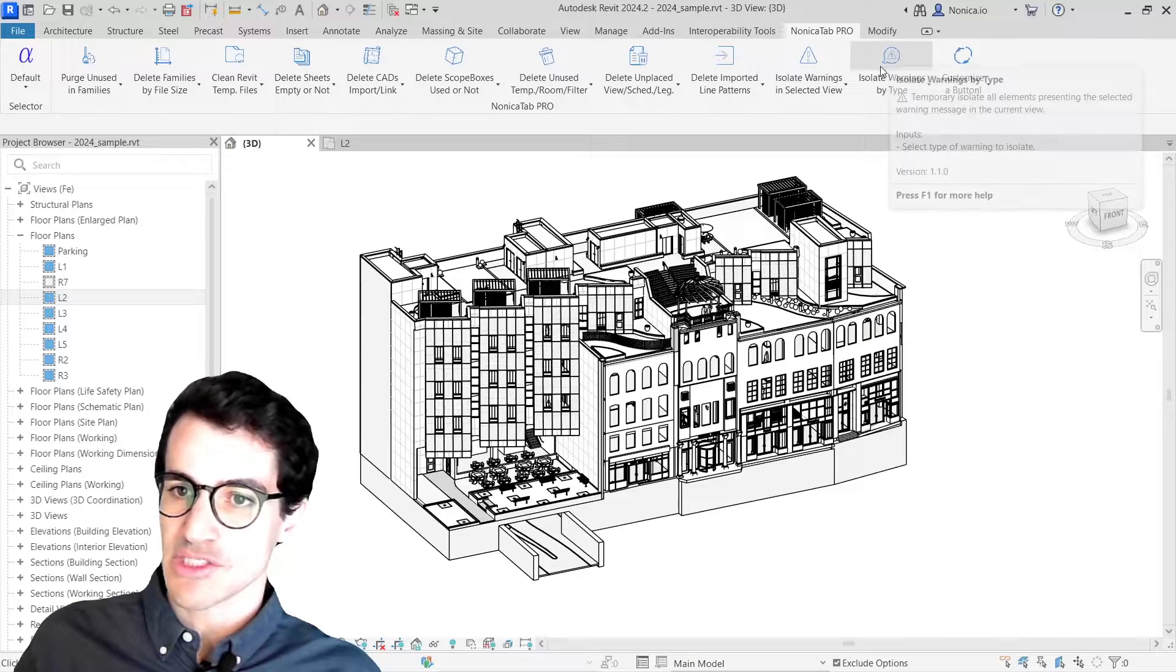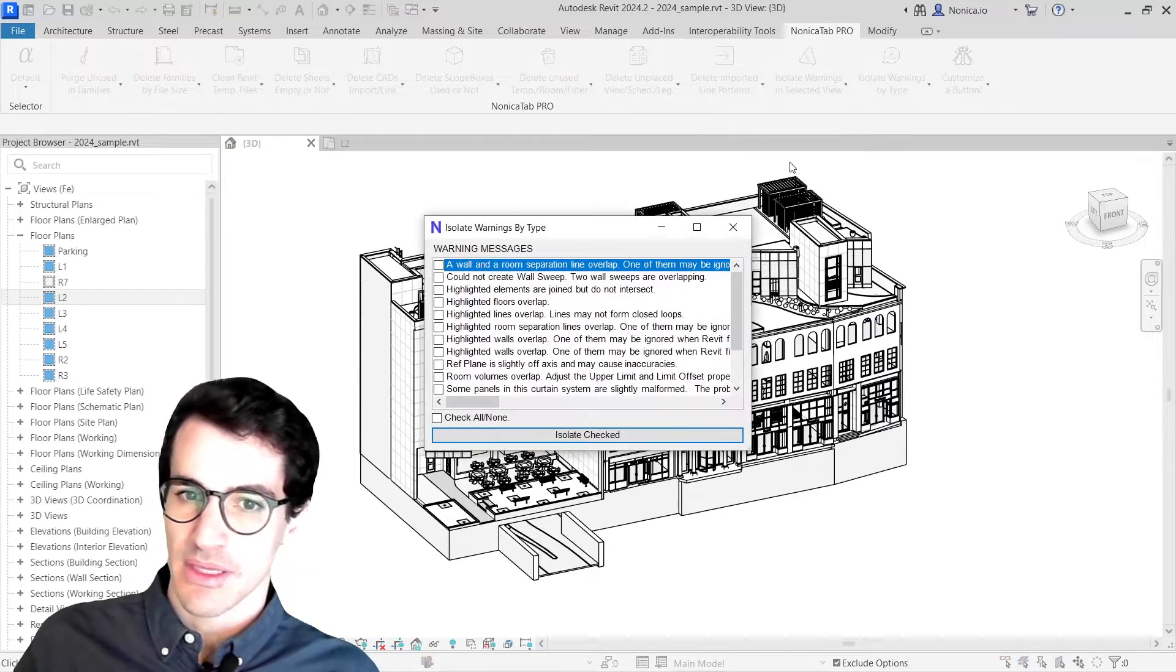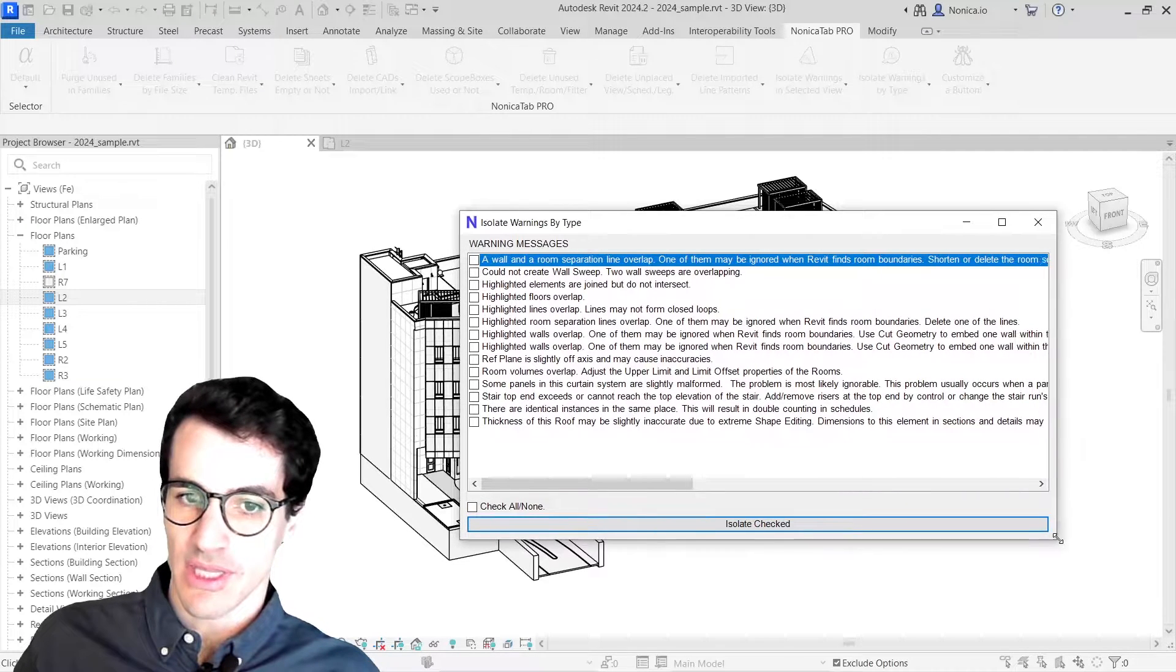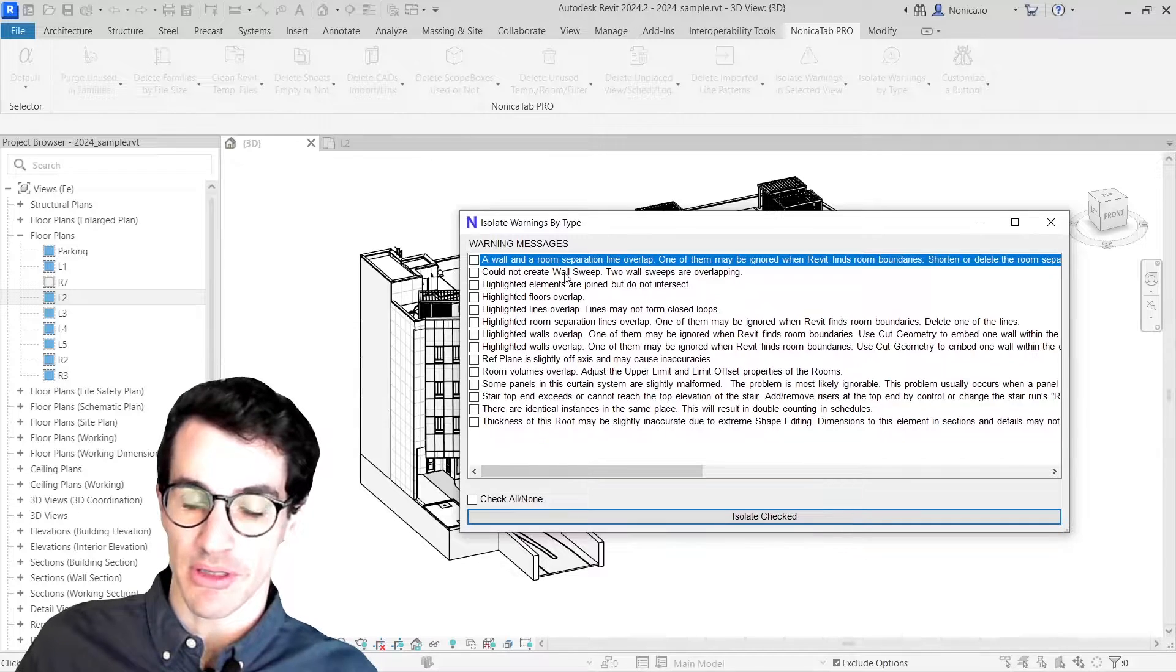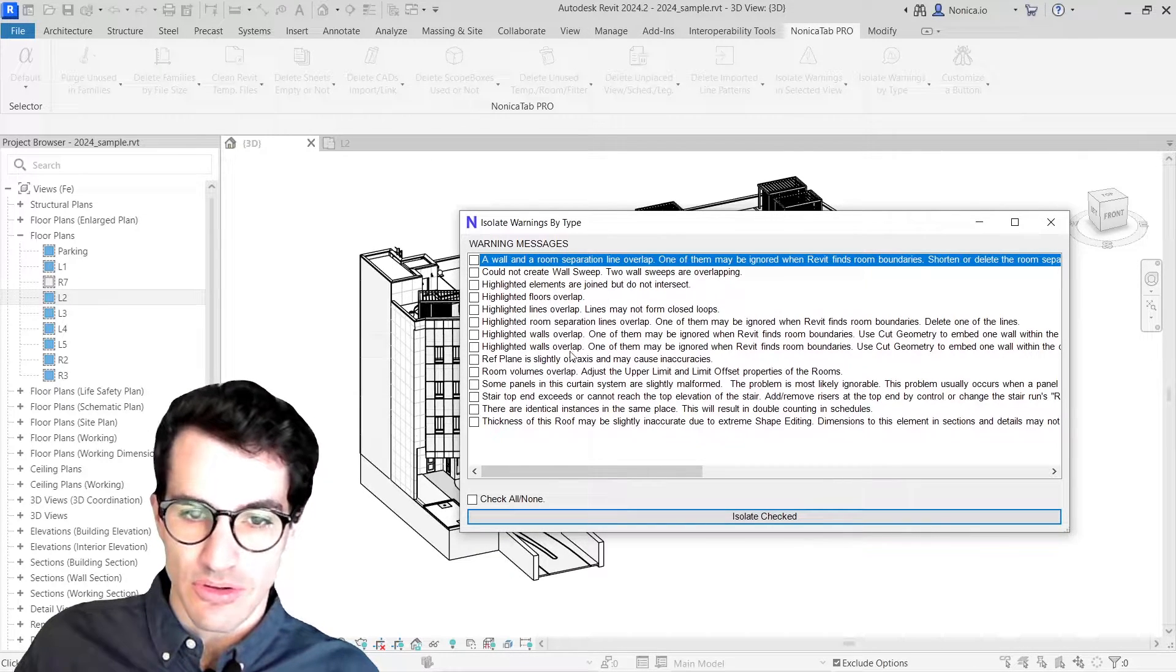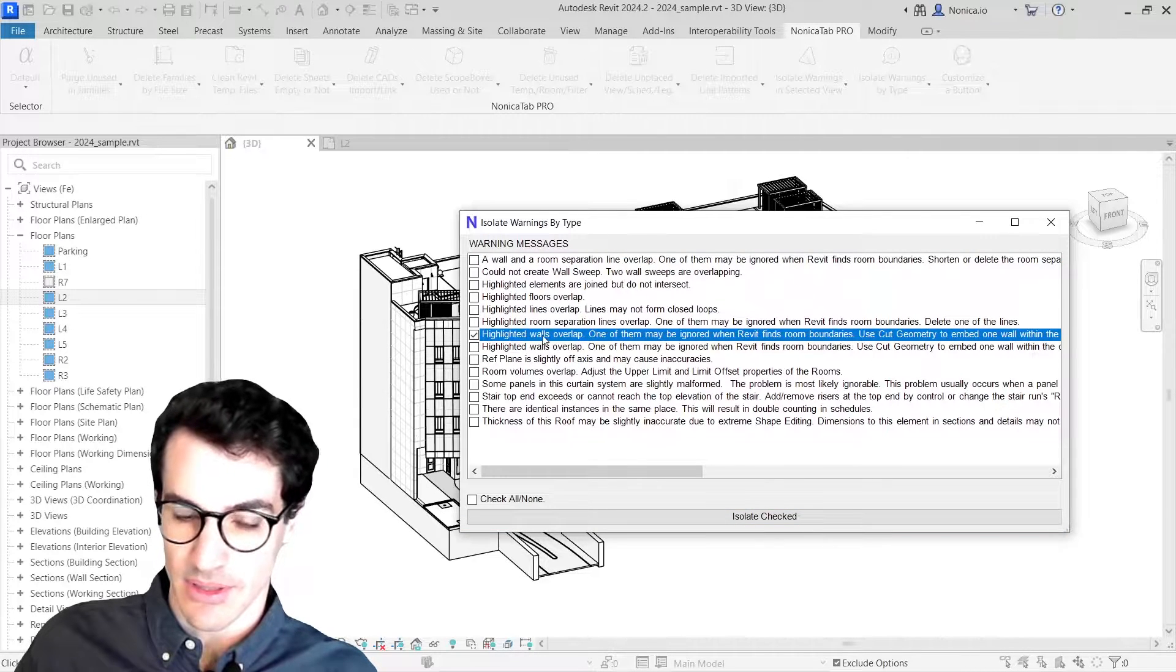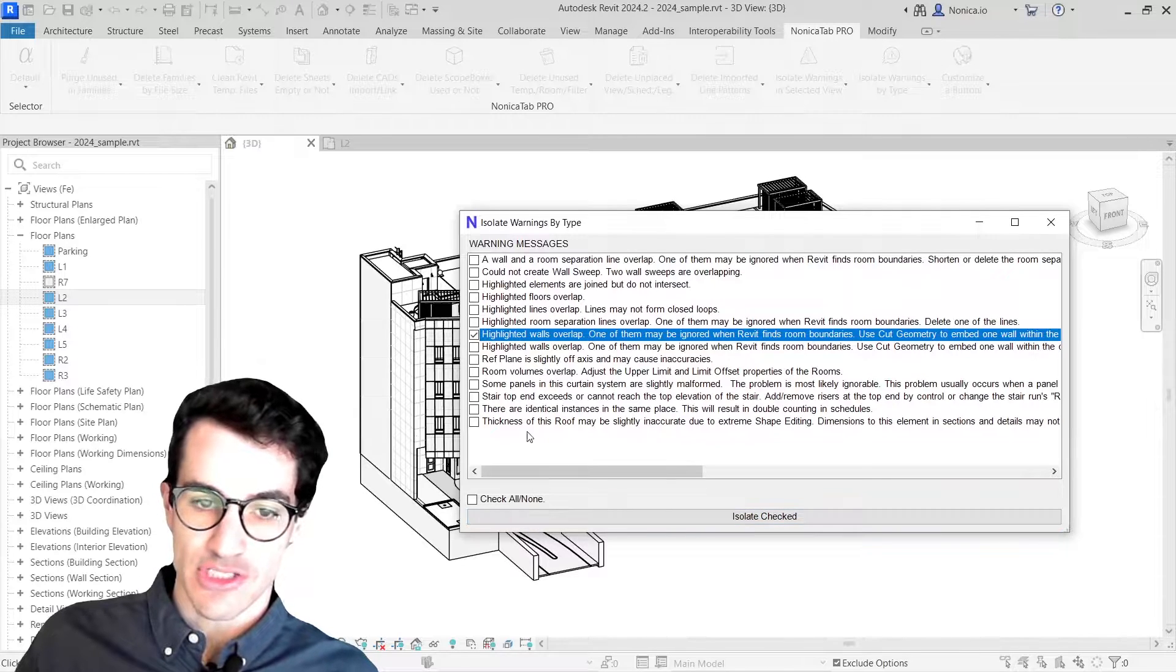We can just use isolate warnings by type from Nonica tab tool. When you click here, you have a list of all the warning messages that the model has. If I, for example, look for highlighted walls overlap, the one that we saw before, if I click that one, it's going to show me all the elements that have that specific warning.